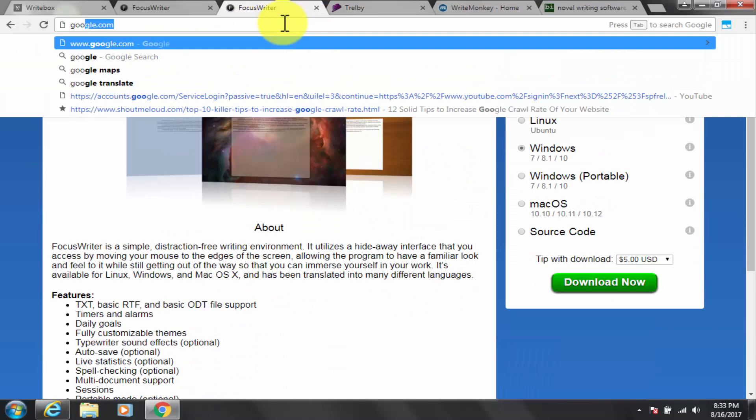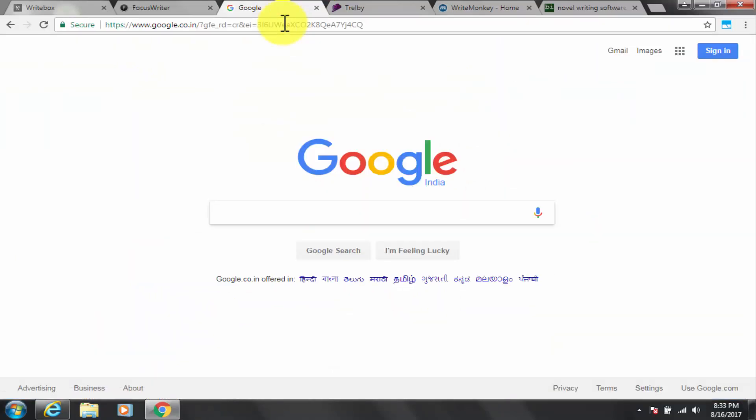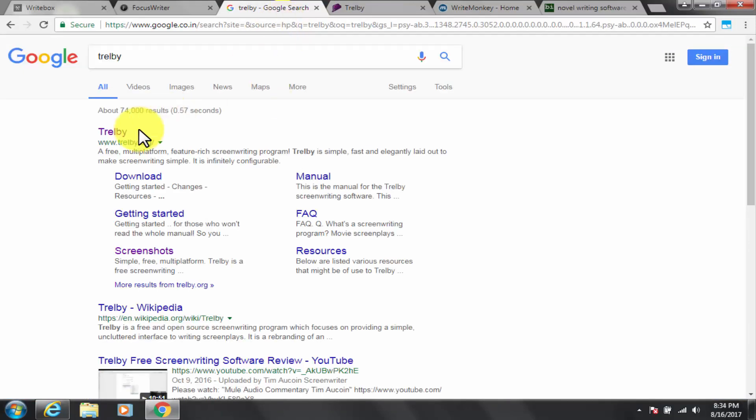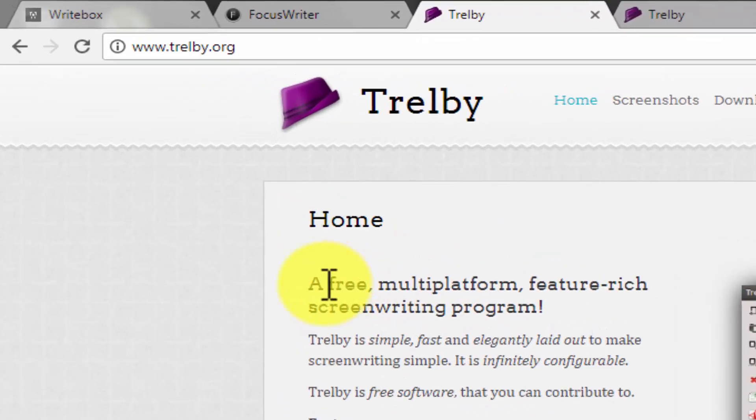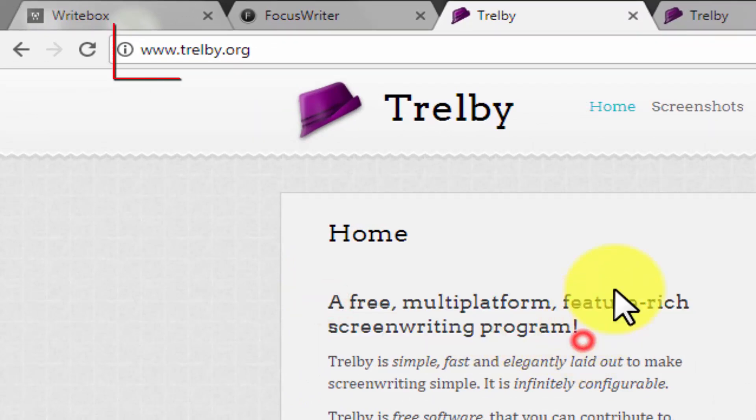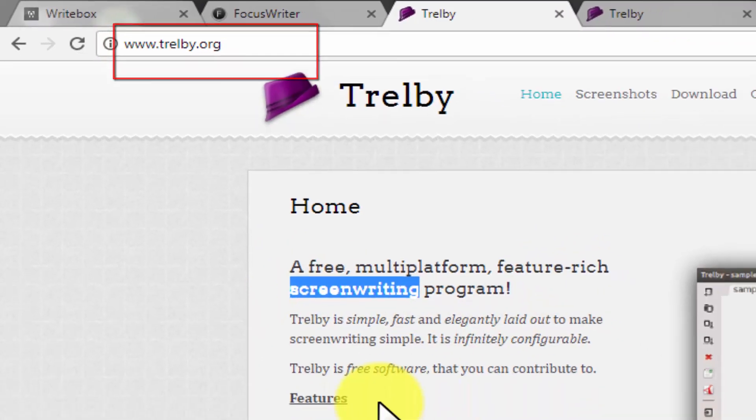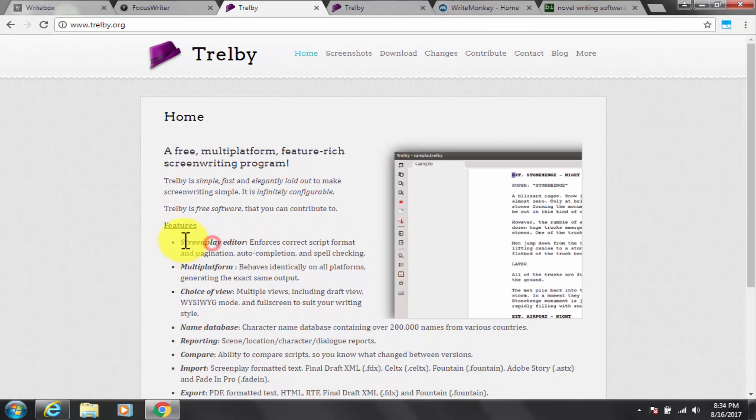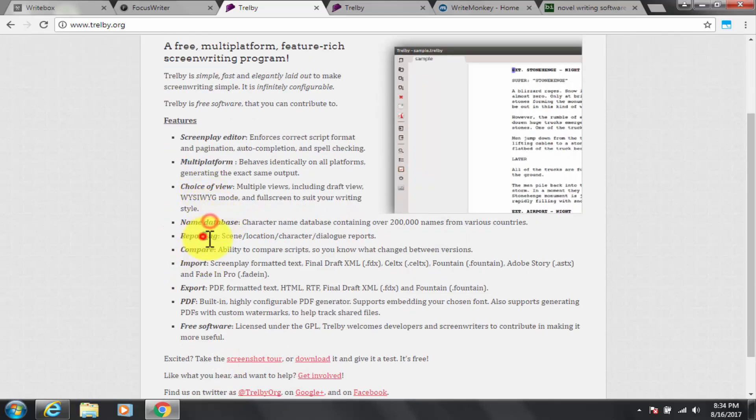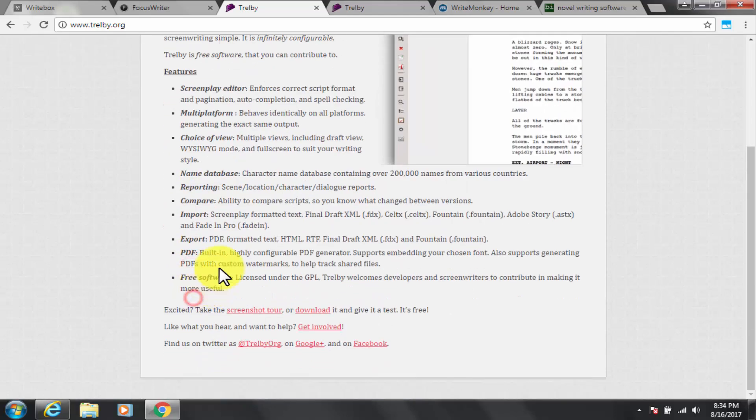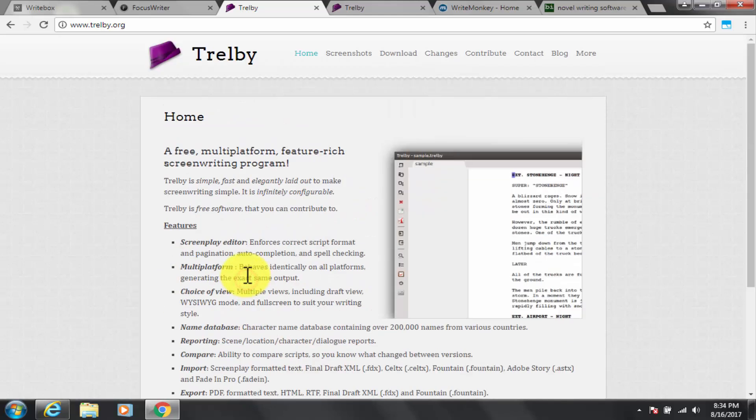Now third, Trelby. Google and go to Trelby.org. Trelby is available for Windows and Linux. It is not available for Mac unfortunately.